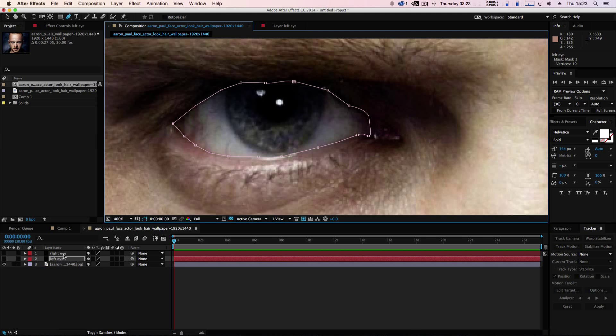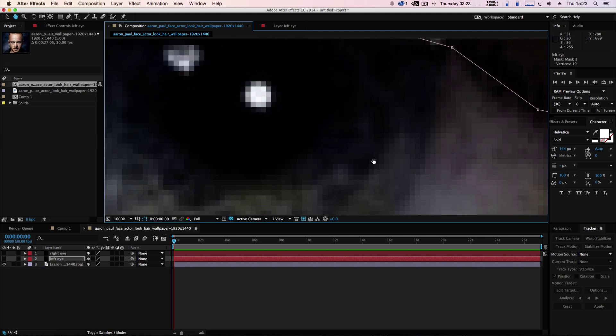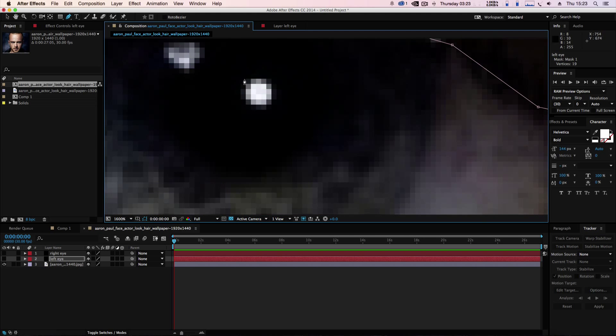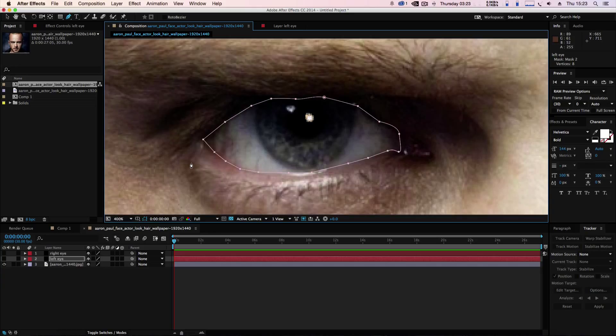Now we're going to bring it in and we're just going to mask around this bit here very carefully like so, and then zoom out.